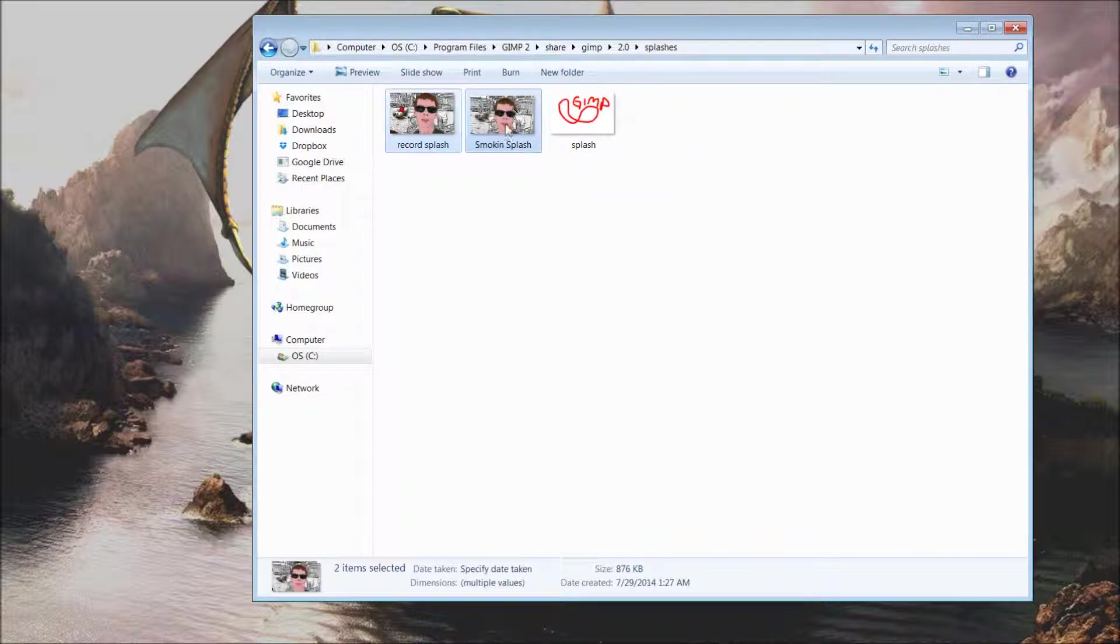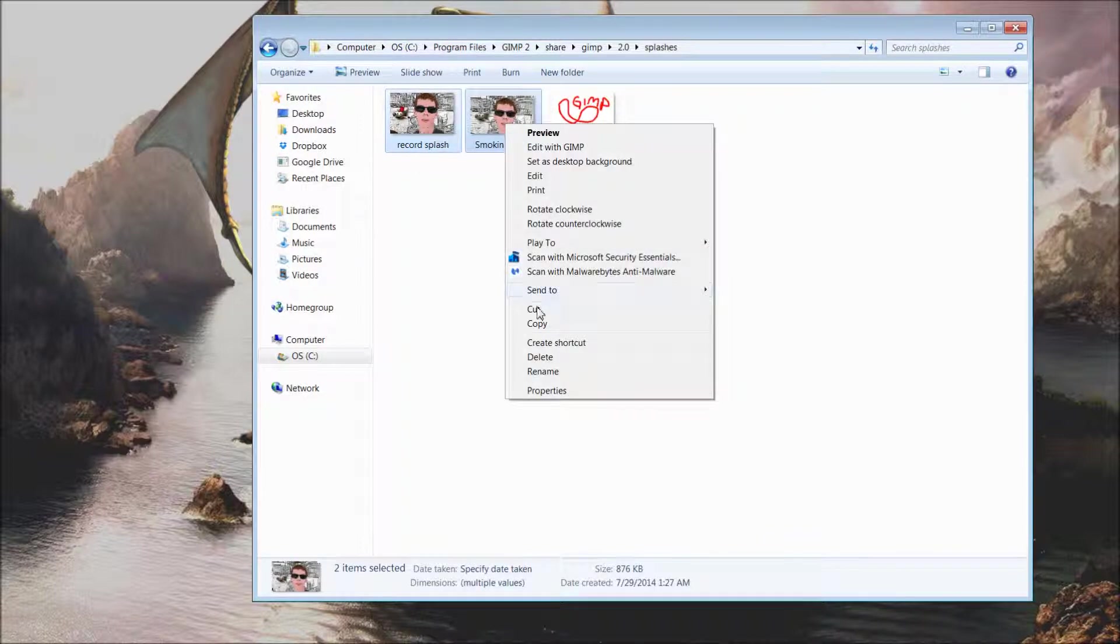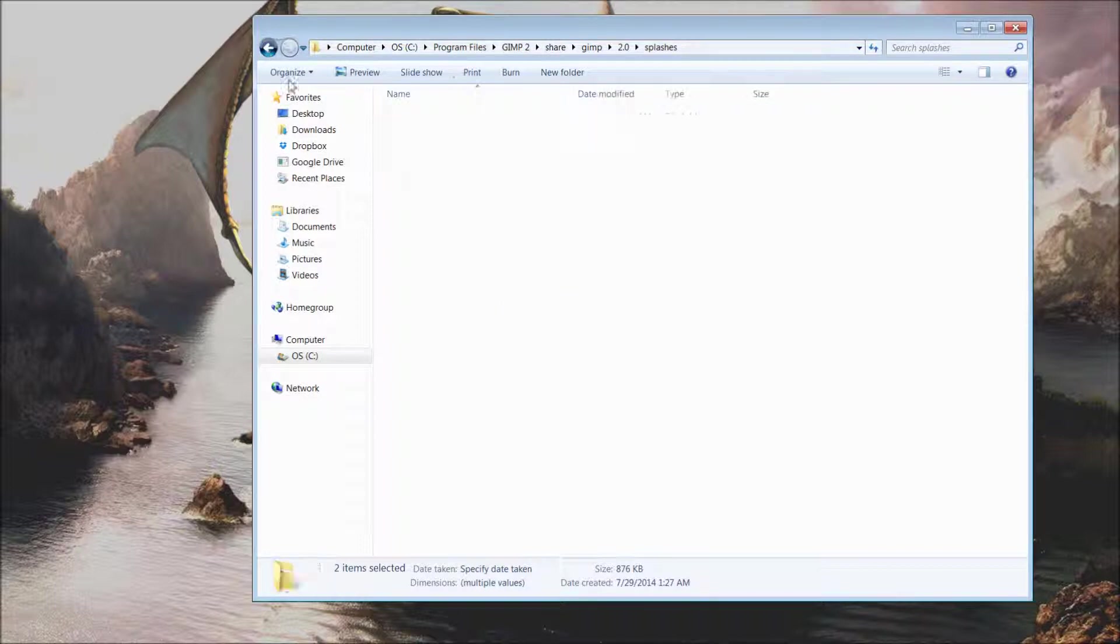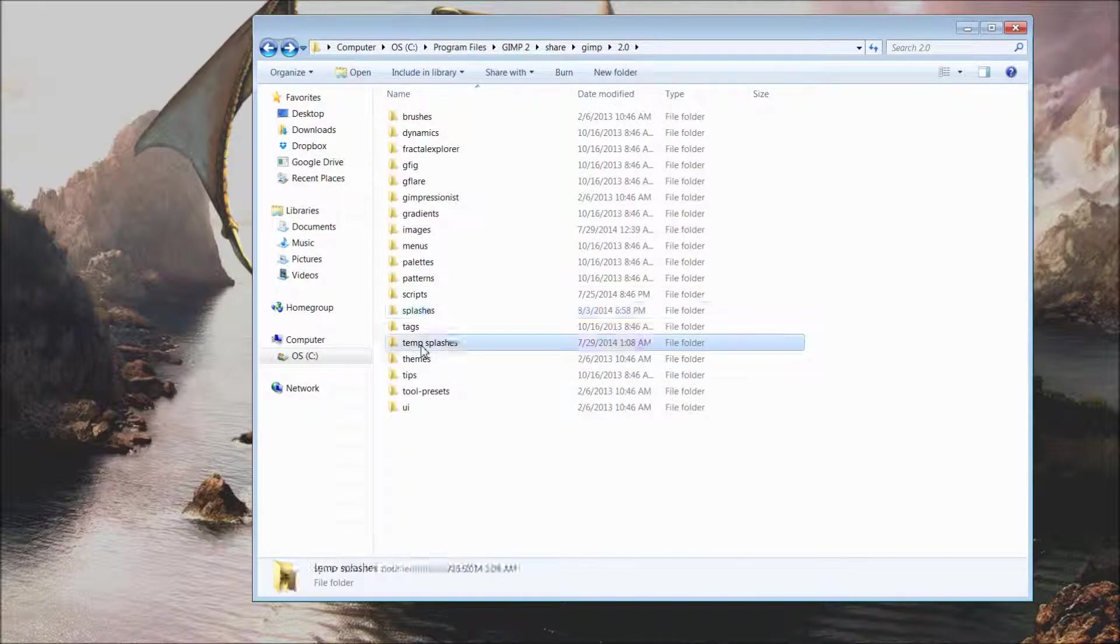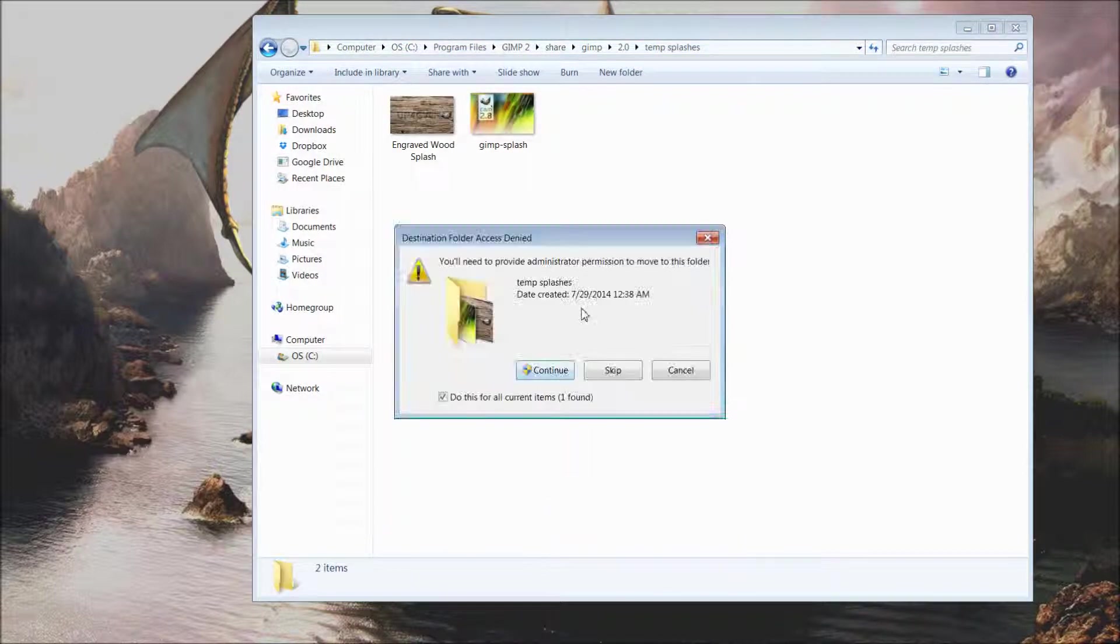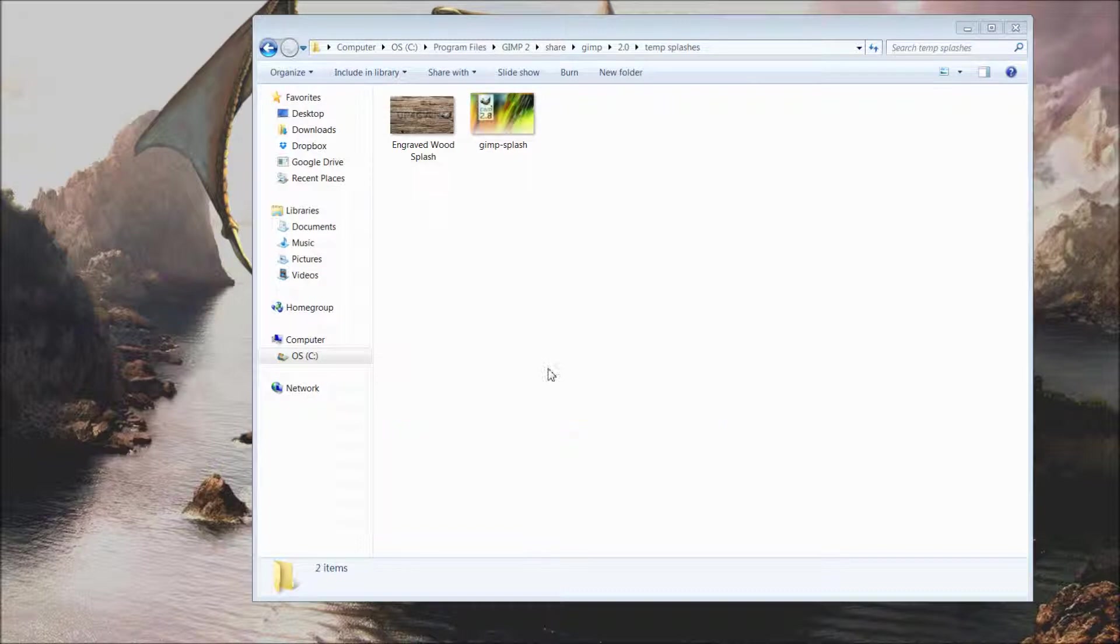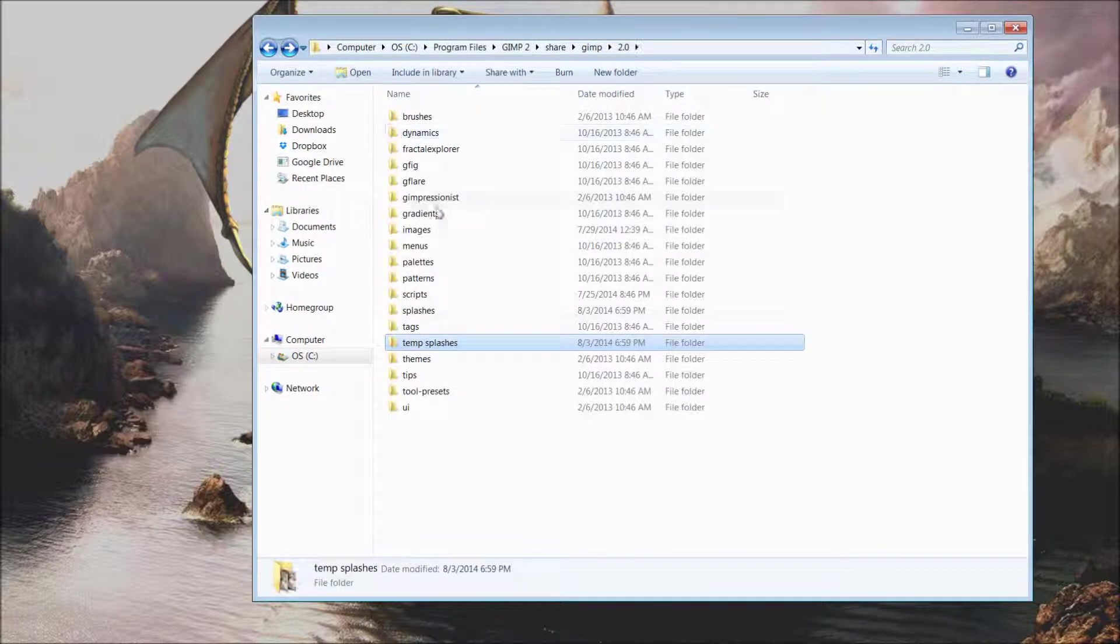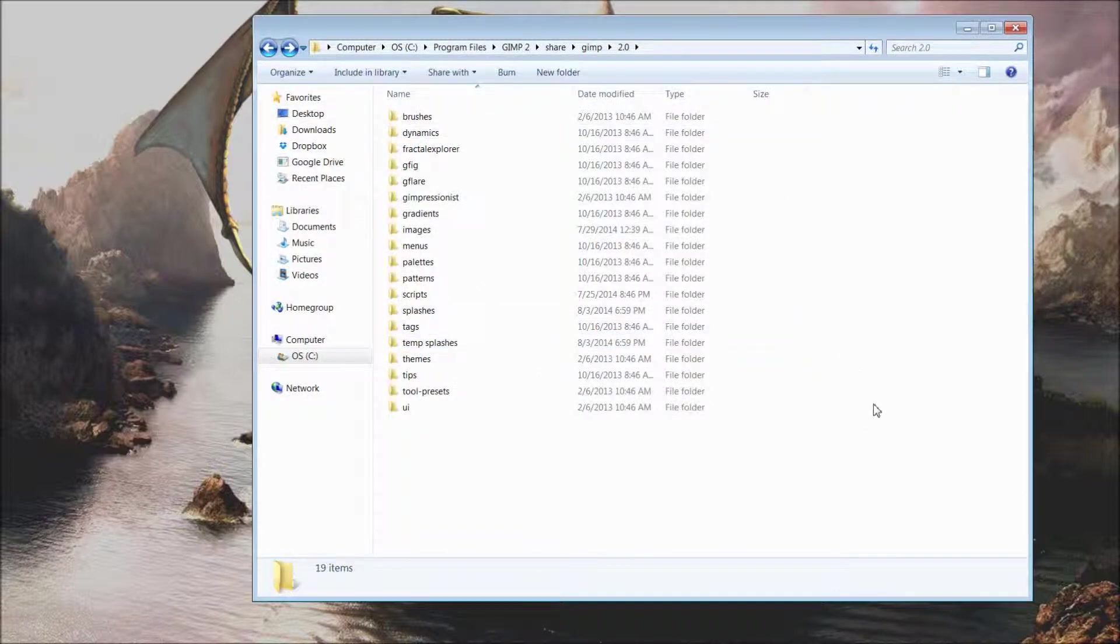And just for now, I'm going to move my others over, get them out of the way. Okay, so now basically what we have done is we have created an image no greater than 550 by 350 pixels.